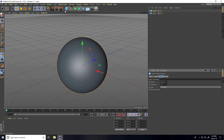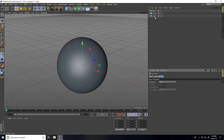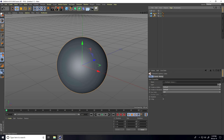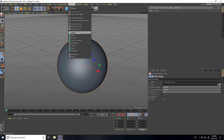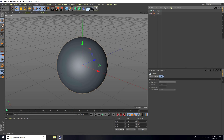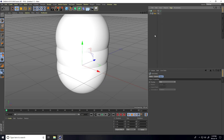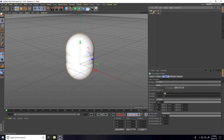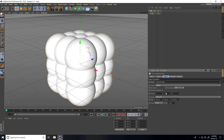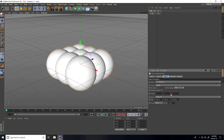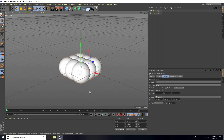After that, I take a null object, select both objects, and make them children of the null. Then I go to MoGraph and use a Cloner — select the null object and make it a child of the Cloner. I select the Cloner and go to MoGraph and use Grid Array, setting the count to one.